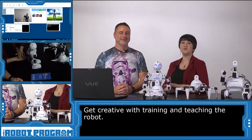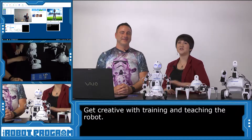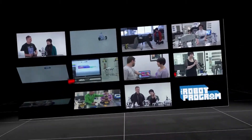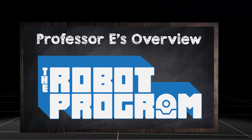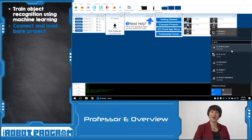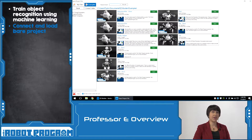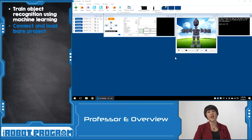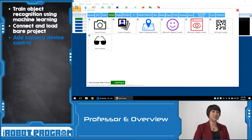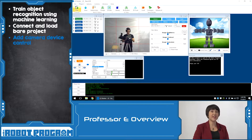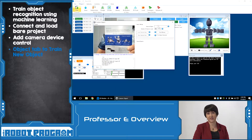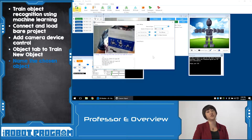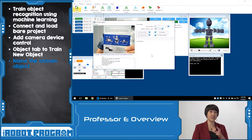We've seen how you can teach JD to learn different objects, and now you can get creative with this feature and continue teaching your robot. In this episode, we showed you how you can train your robot to recognize an object — this can be any type of object, from an image to even a face. To get started, connect your robot as usual to the EasyBuilder software and load the Bear project. The Bear project provides a clean workspace without any additional controls, allowing you to add only the controls you need for the particular activity.